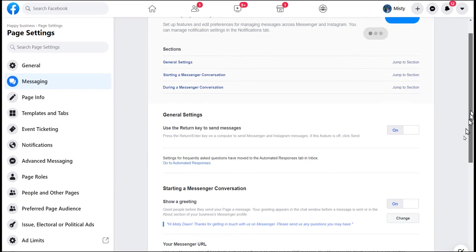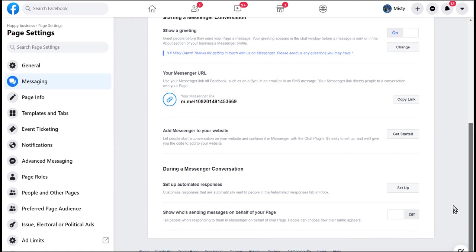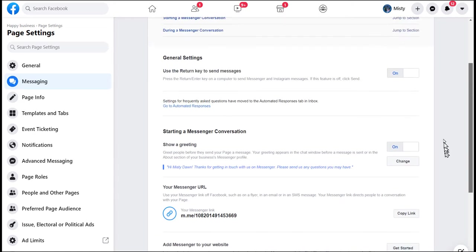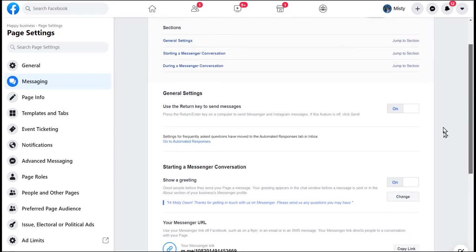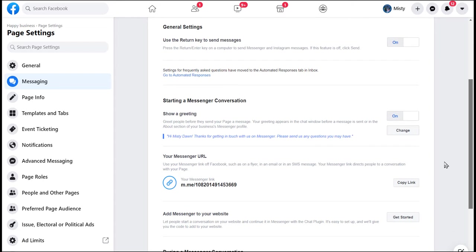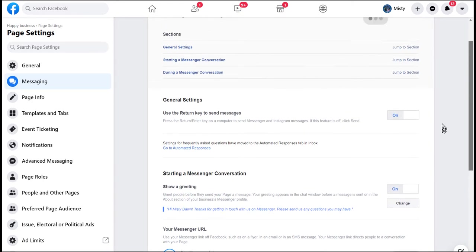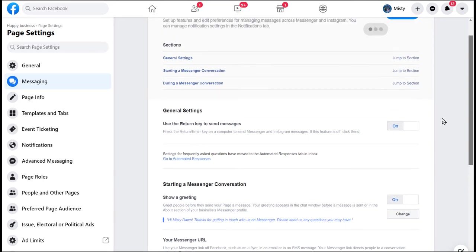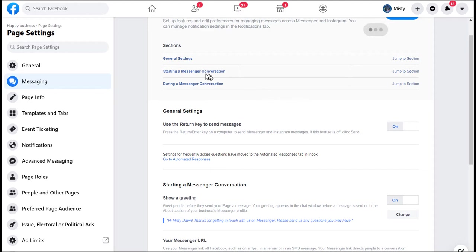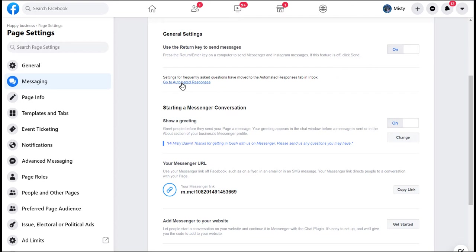We're going to talk about some messaging options here. There's lots of different sections that you can do in this messaging. What this happens is, someone's on your Facebook page and they want to send you a message through the page through Facebook Messenger. There's a lot of different options you can do there, including starting a conversation. I'm going to start up here with general settings, and this says use the return key to send messages and that is turned on. Now we're going to go to automated responses.